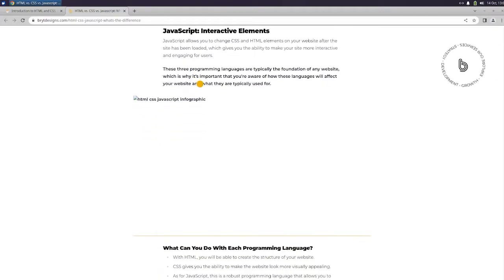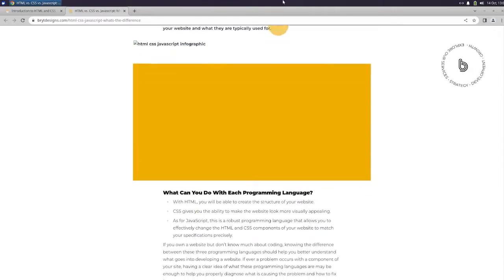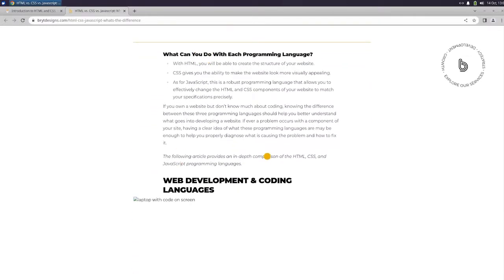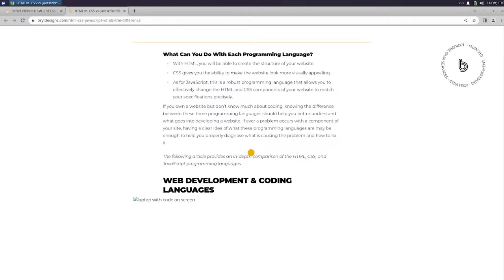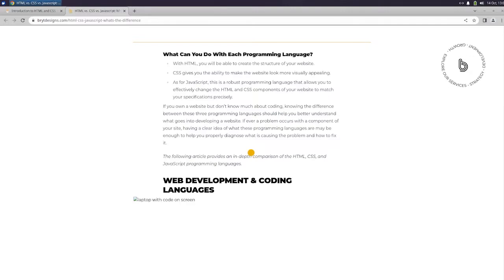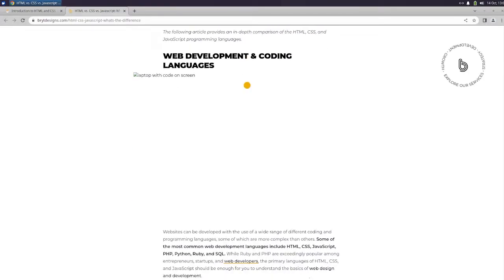JavaScript allows you to change CSS and HTML elements on your website after the site has been loaded, which gives you the ability to make your site more interactive and engaging for users. What can you do with each programming language? With HTML, you will be able to create the structure of your website. CSS gives you the ability to make the website look more visually appealing. As for JavaScript, this is a robust programming language that allows you to effectively change the HTML and CSS components of your website to match your specifications precisely.